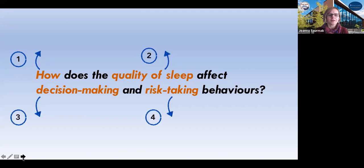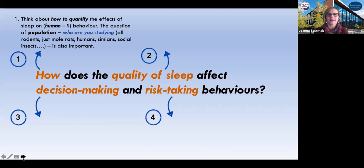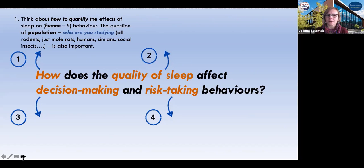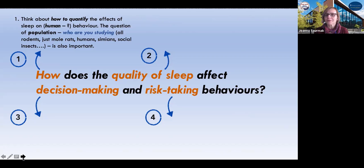Let's take a look at all of them. The first one is the most decisive, the most exciting. Not only are we asking about how to quantify the effects of sleep, but we need to ask: on whom? Is it humans that we're worried about? This is a question about population — population is who you are studying, and it doesn't have to be humans. It could be rodents, or we could even look at social insects. Deciding on the population is absolutely key.